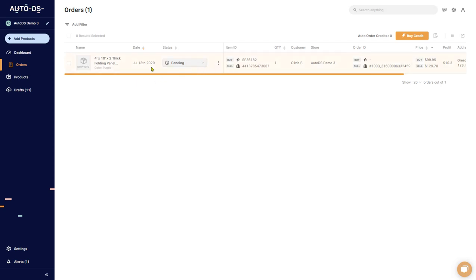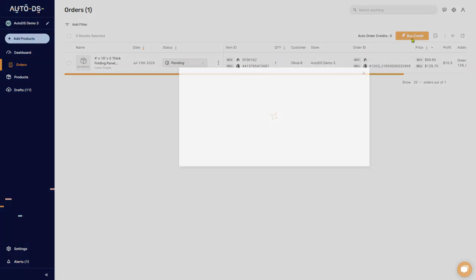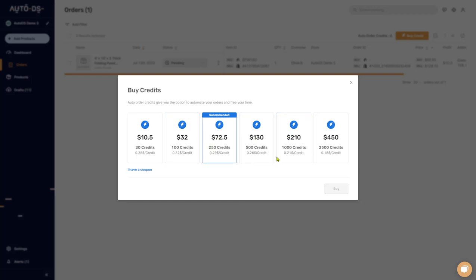Click on Orders on the left side. Each order the system fulfills for you costs one order credit. You'll need to have credits available — click 'Buy Credit' to see the list of available credit packages and their prices. The more credits you buy, the cheaper it gets. Keep in mind each order costs one credit.